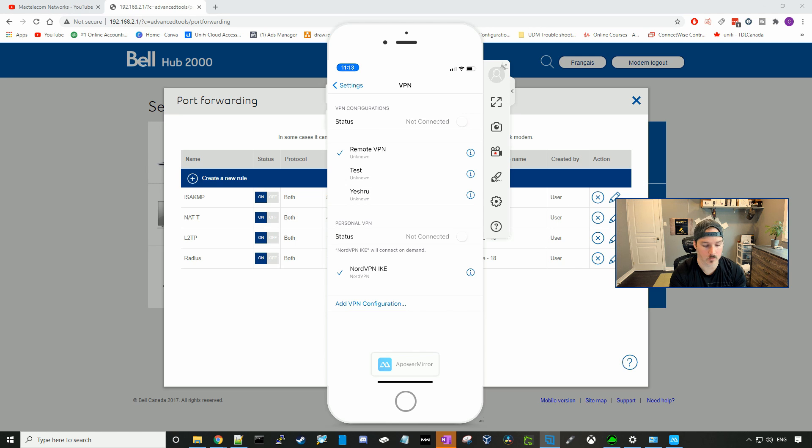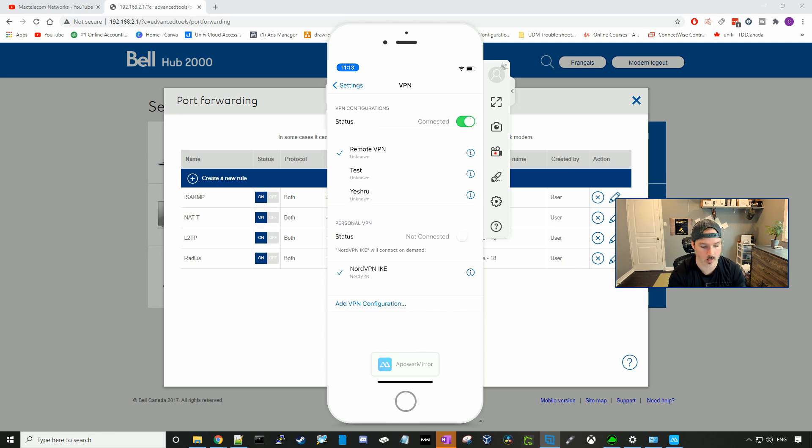Now we have the VPN configuration. We could press connect, and it should connect to our VPN. And we could see that it is connected, and then in the top right, it says VPN.